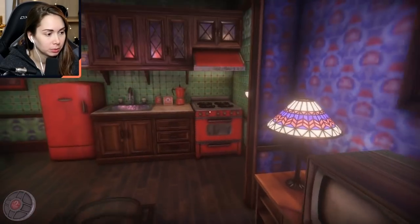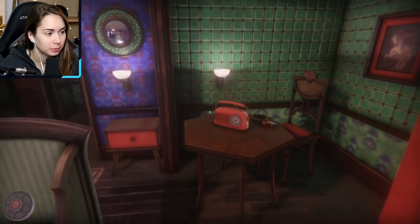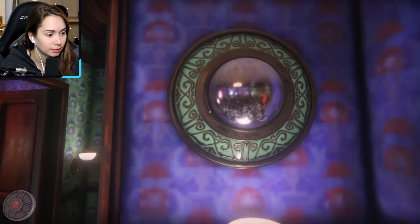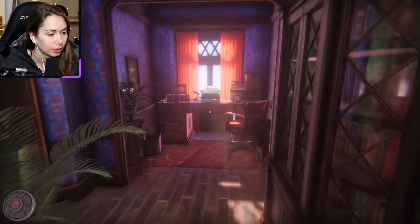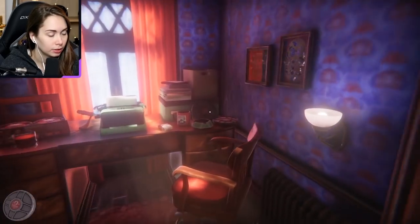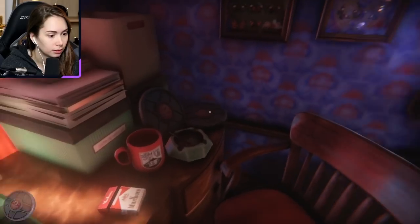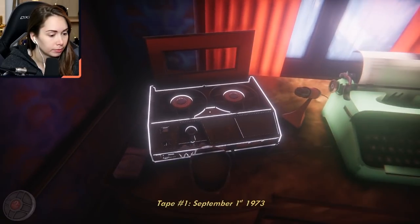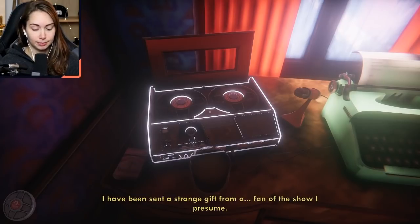So I picked up a tape. I love the art style — can you please make like a full game of this? It was like a film reel. Tape one, September 1st, 1973. Okay let's give it a listen.